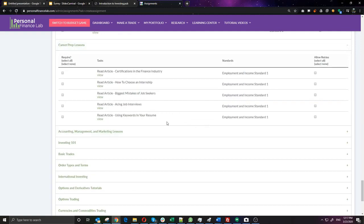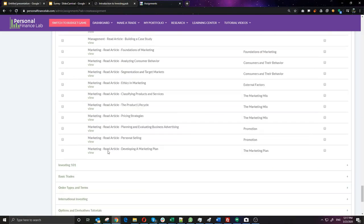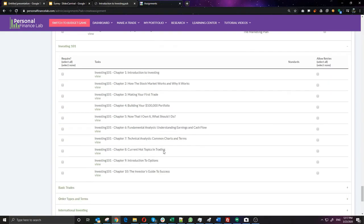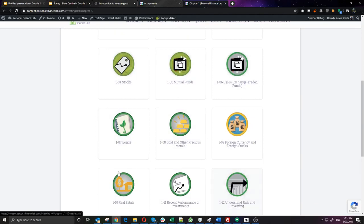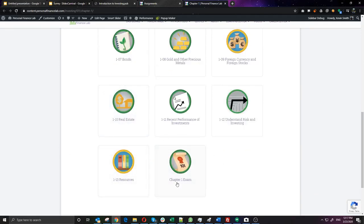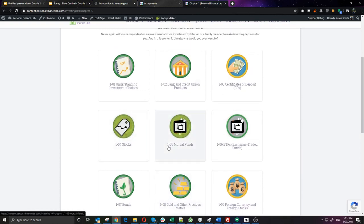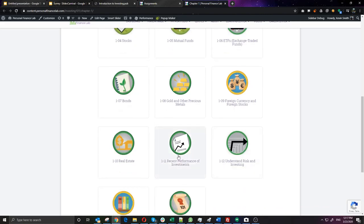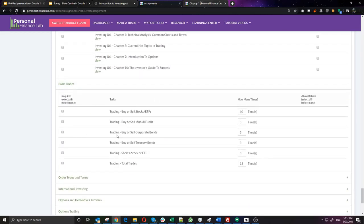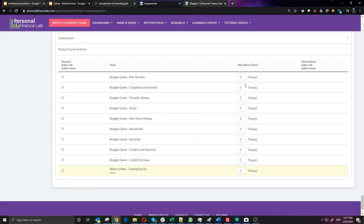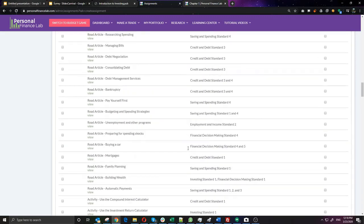There's also an 'Investing 101' course organized into chapters with 8 to 12 topics each — a complete 10-chapter course. For remote classes, we highly recommend enabling the Investing 101 modules as a supplement for students to work on in their own time; it makes them more successful in the stock game. Beyond lessons, you can require students to complete a certain number of trades in the stock game or advance a certain number of months in the budgeting game each assignment period. Mix and match, create new assignments each week, and then let the learning happen.